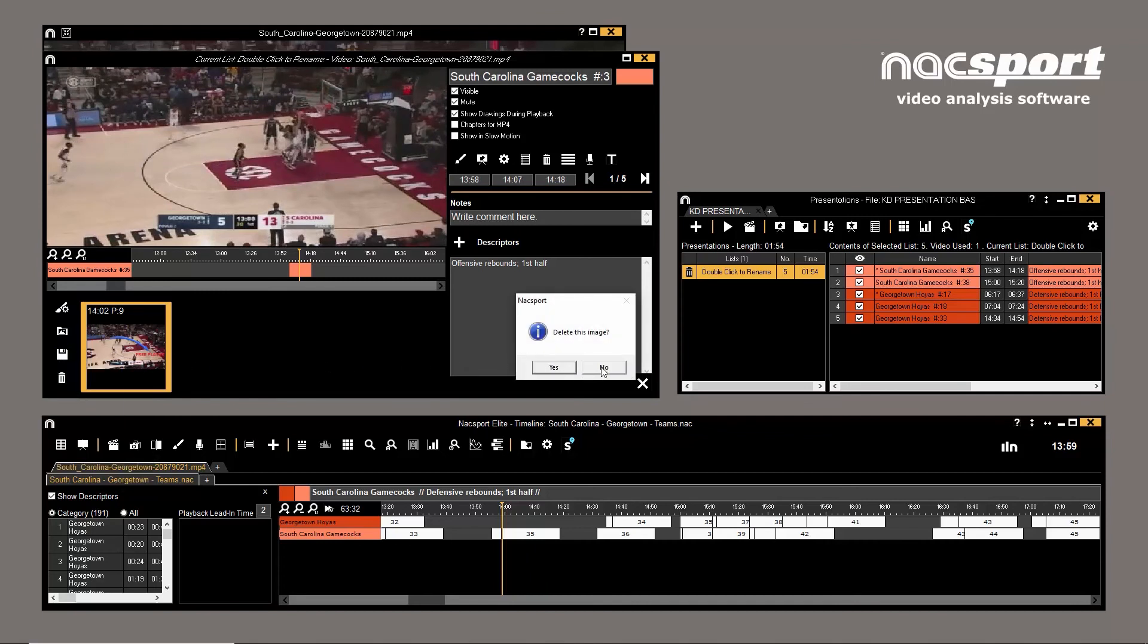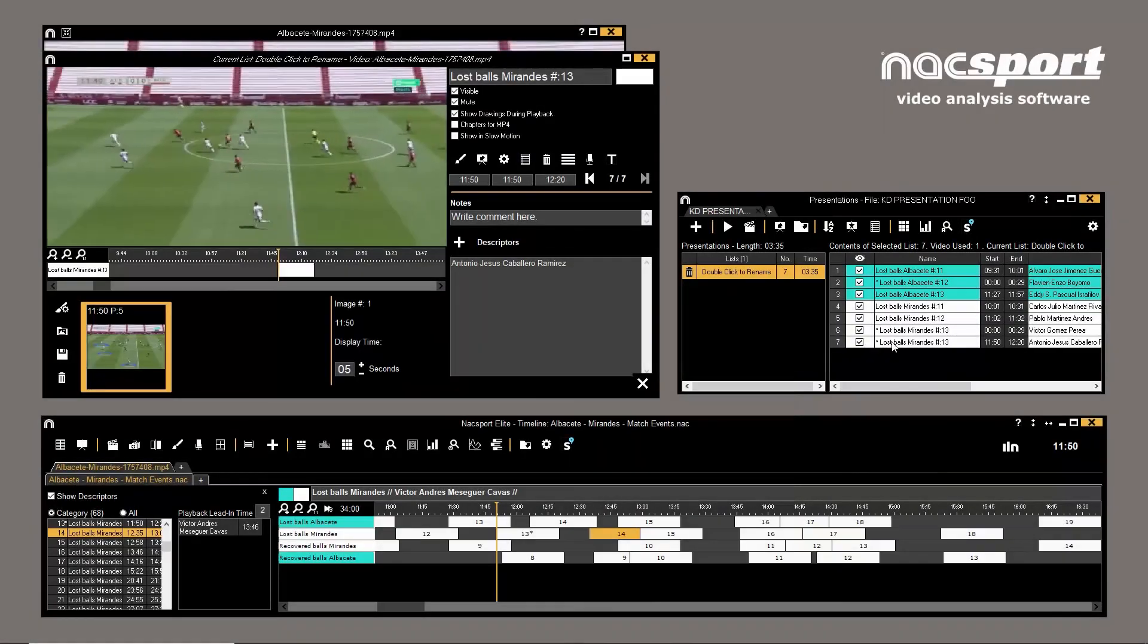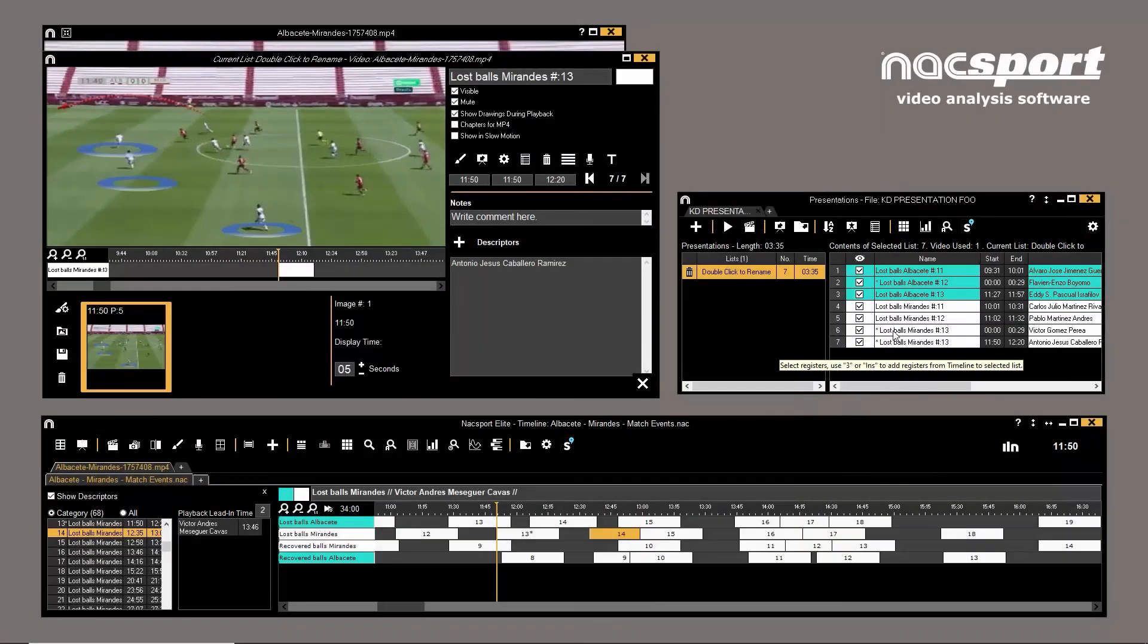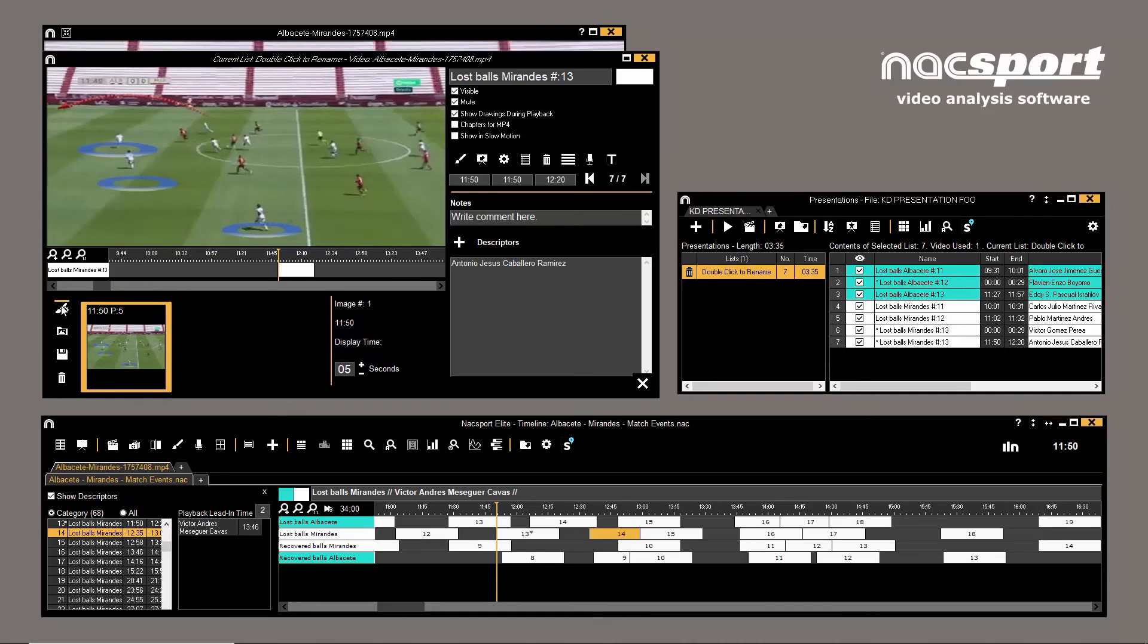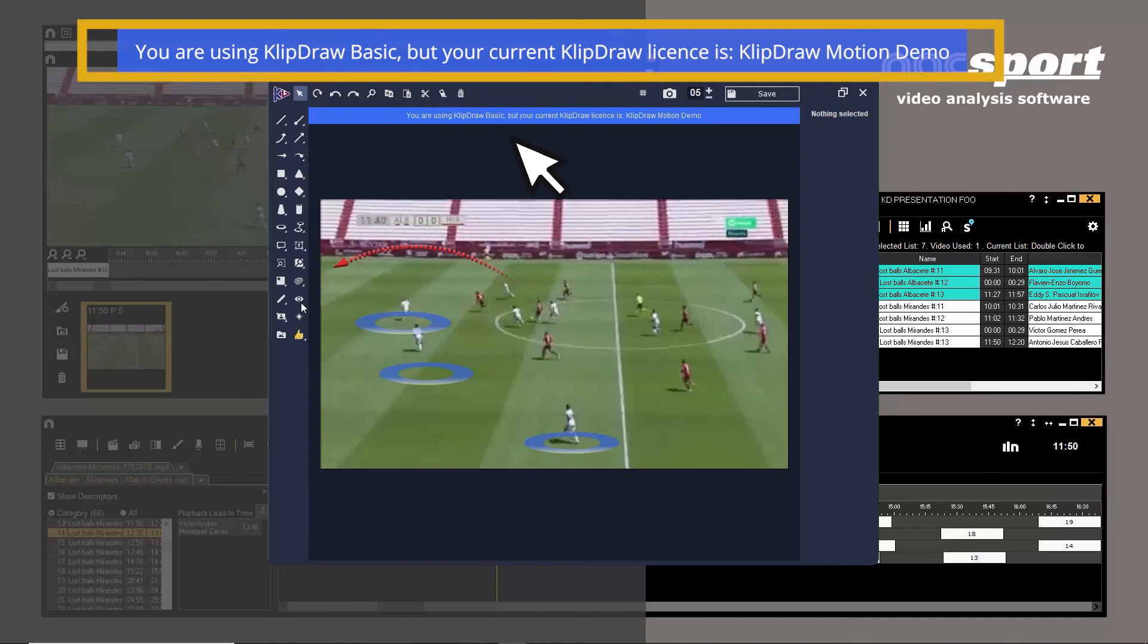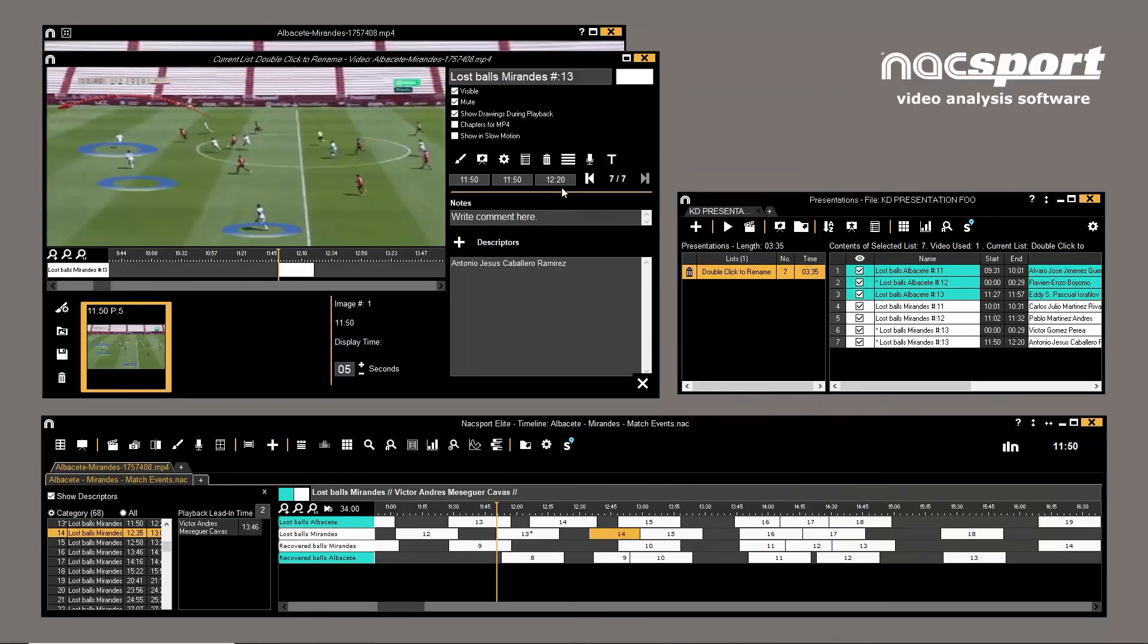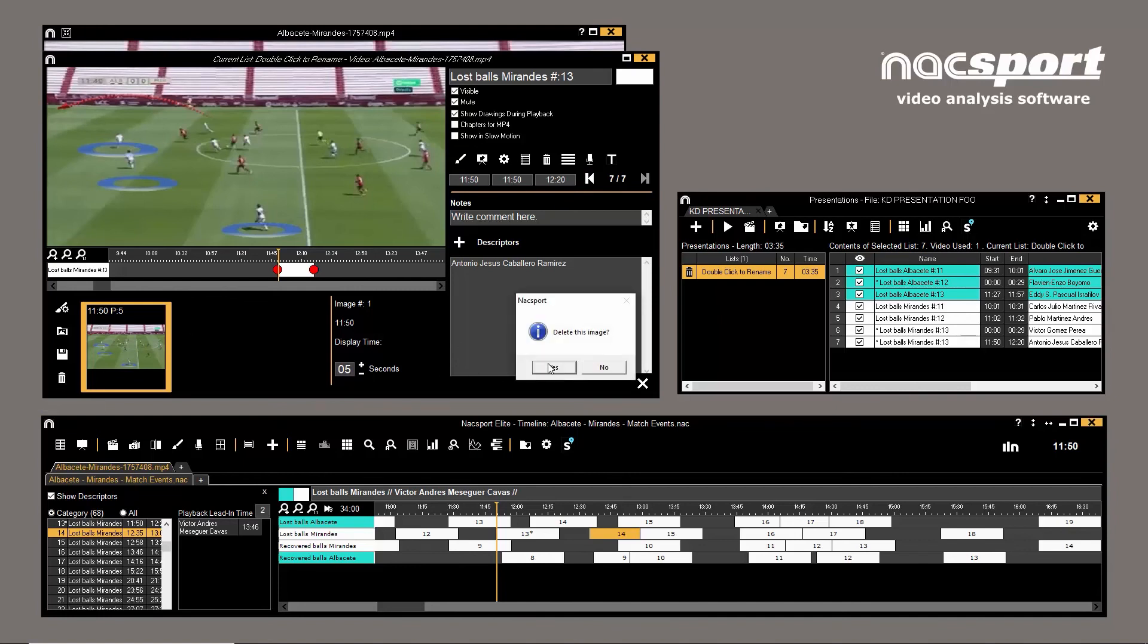If the drawings were added to the clip using ClipDraw Basic and you open the drawing tool in the presentation editing environment, Naxport will automatically open Basic, regardless of the license or trial that you have active. To edit these with Animate or Motion, delete the existing drawings and start from scratch.